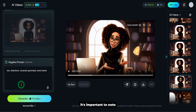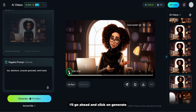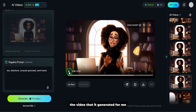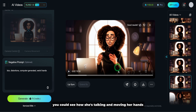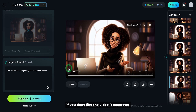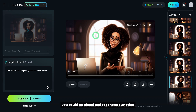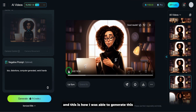It's important to note that to generate something useful, you might need to burn some credits — I want to make sure you are aware of that. I'll click on generate. This is an example of the video it generated for me — you can see how she's talking and moving her hands. If you don't like the video it generates, you can go ahead and regenerate another.